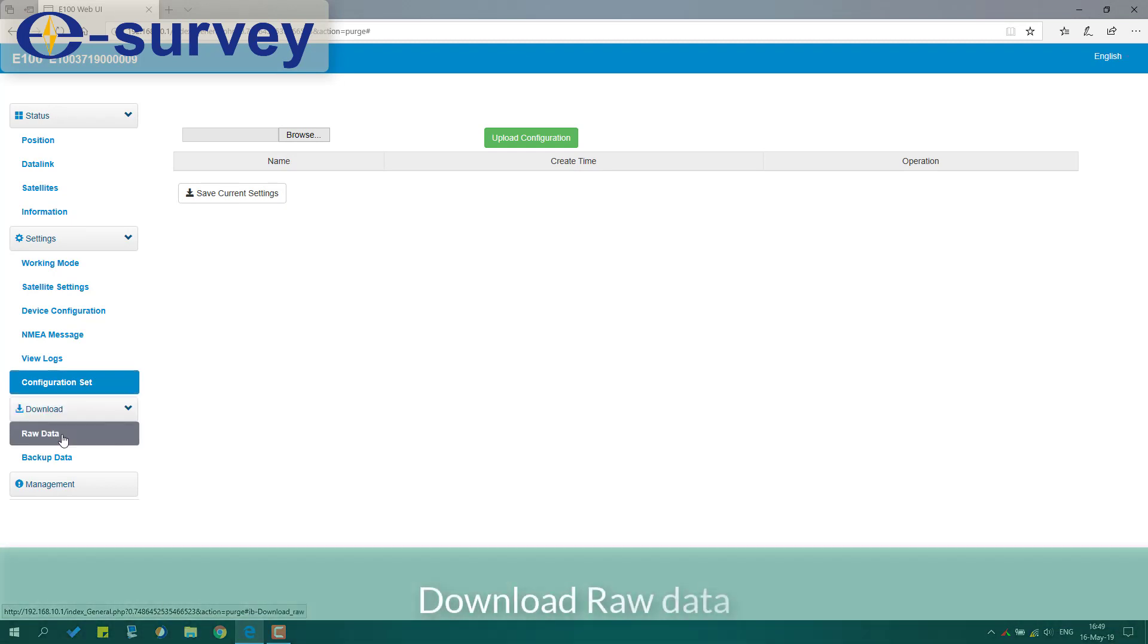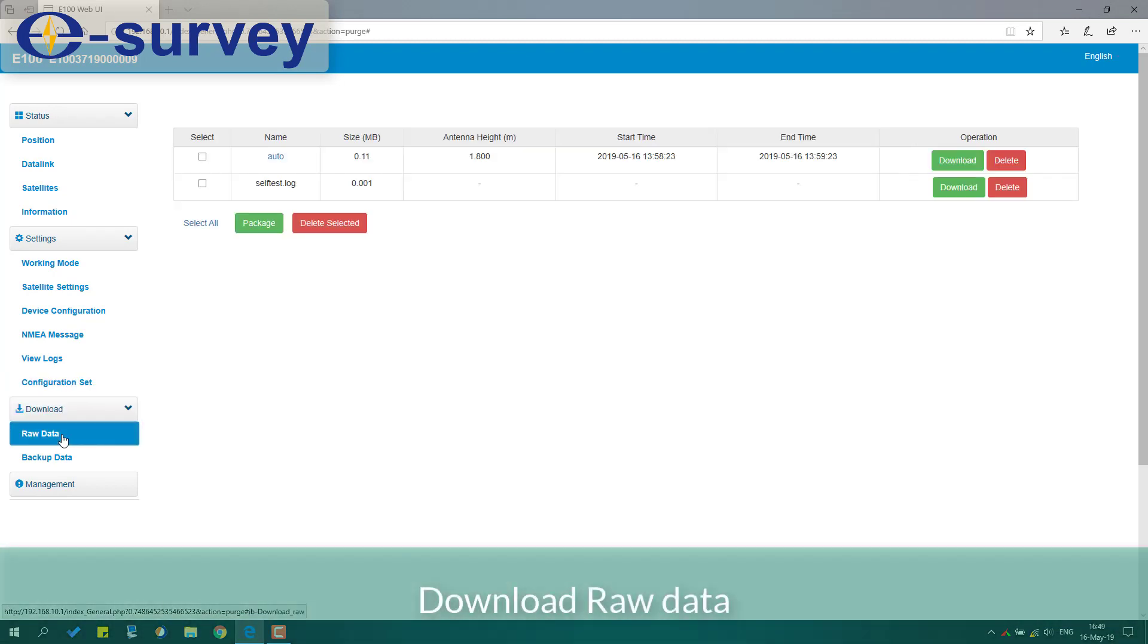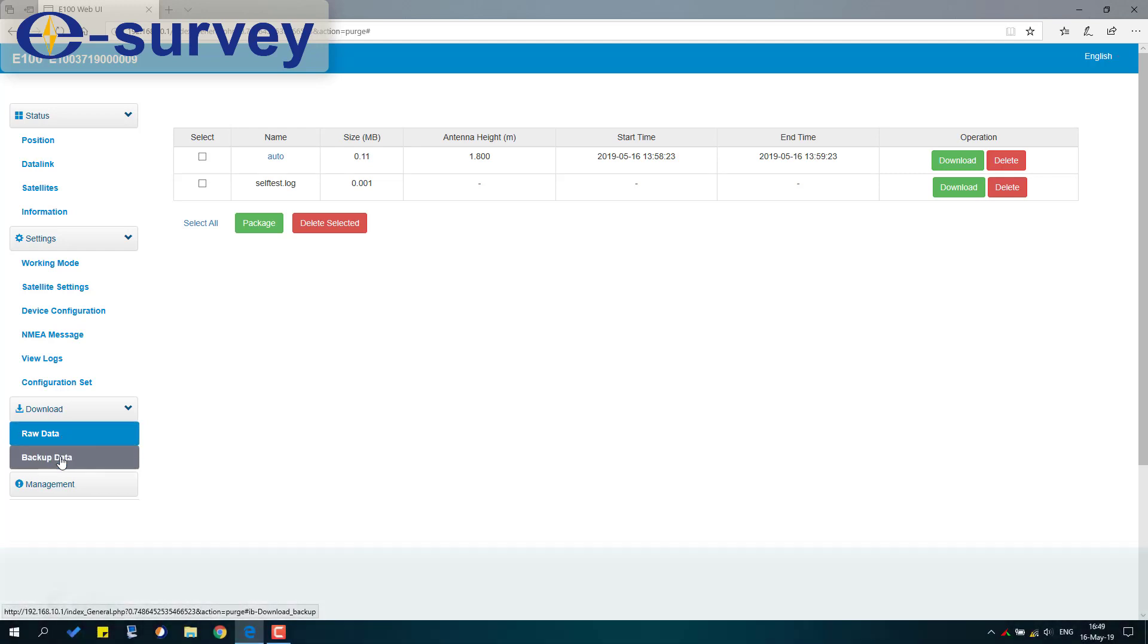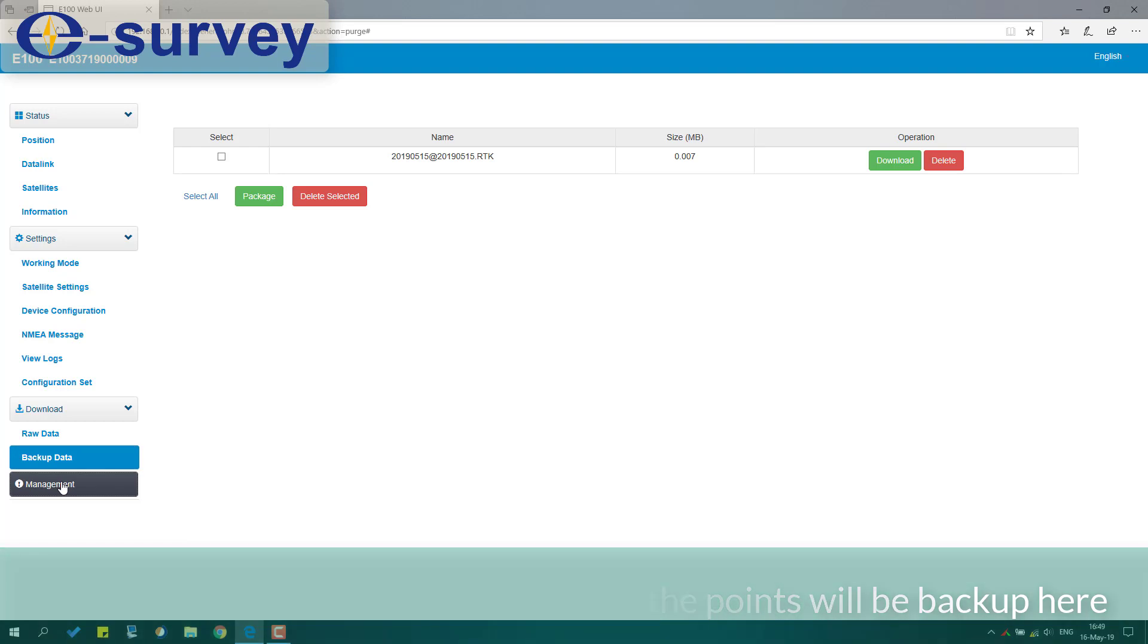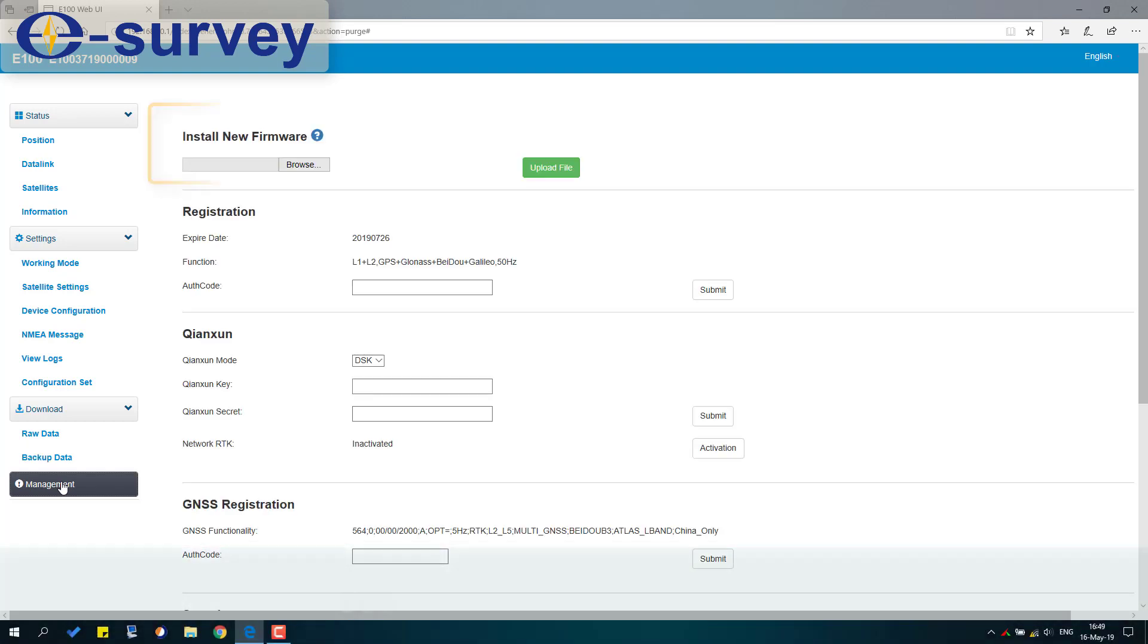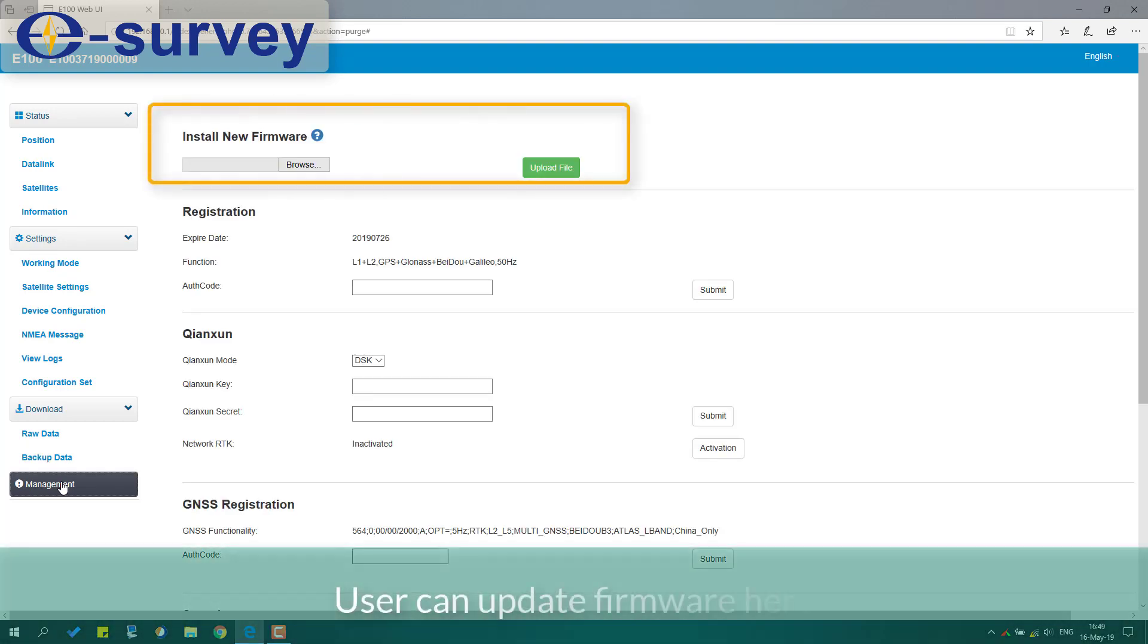Download raw data. Collect points with Serpad software - the points will be backed up here. User can update firmware here.